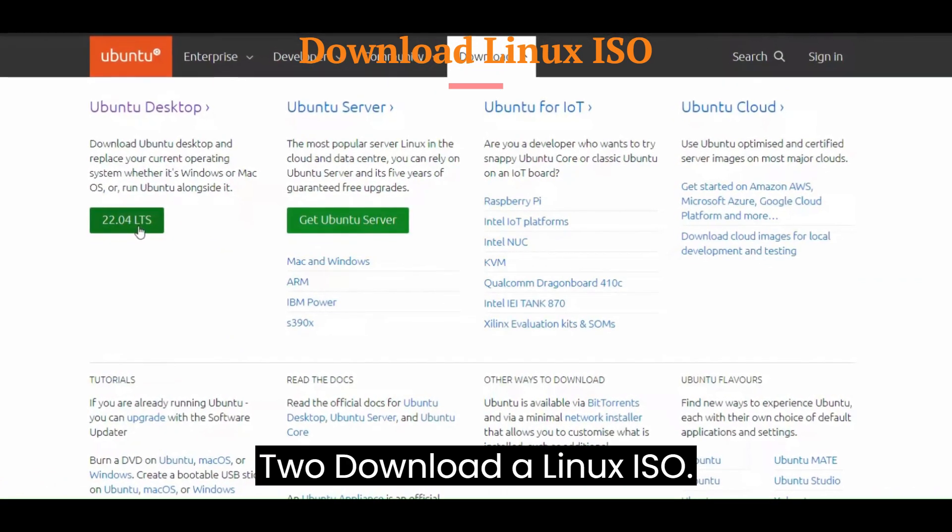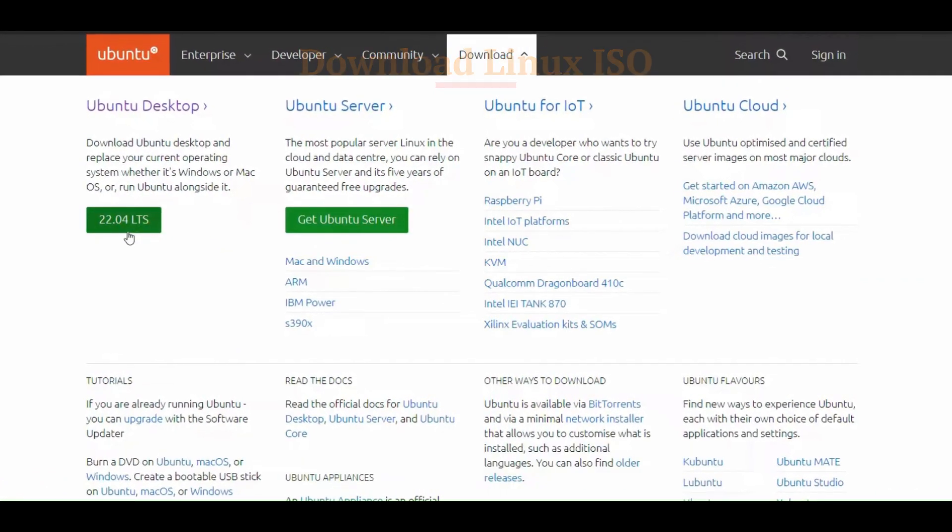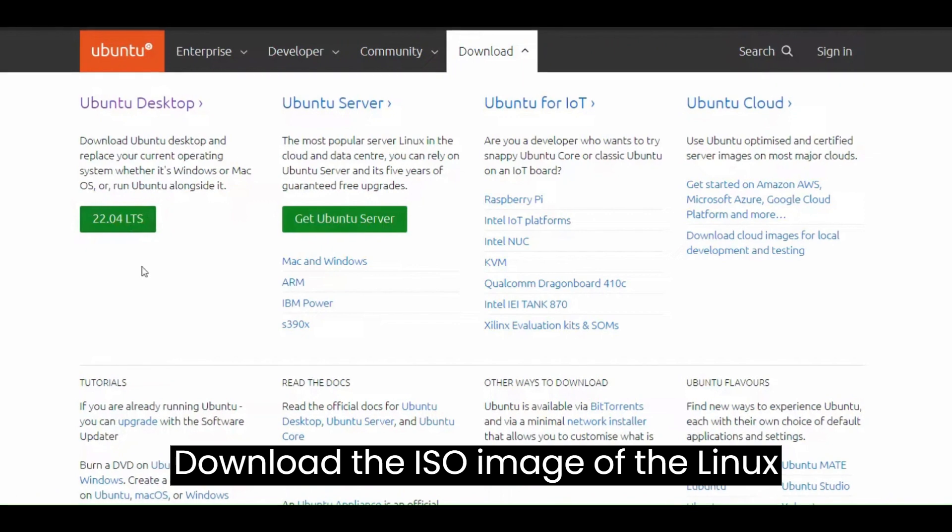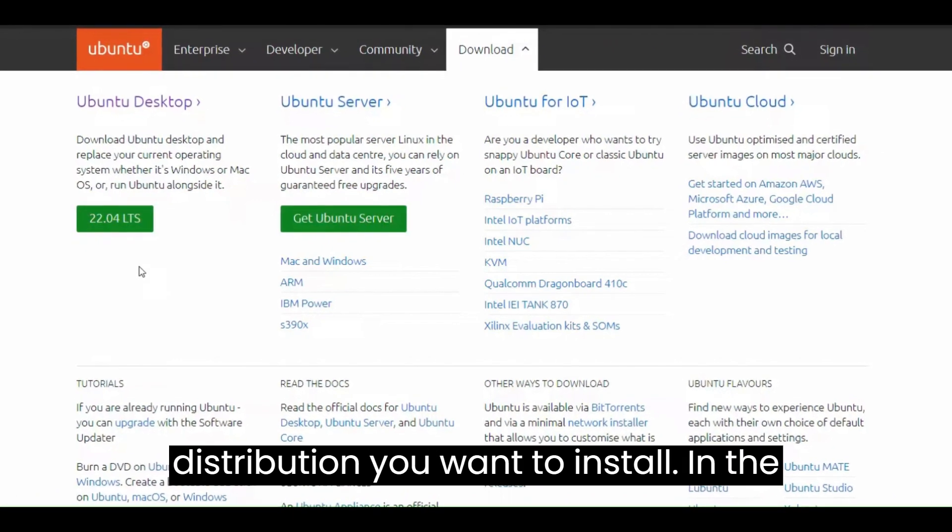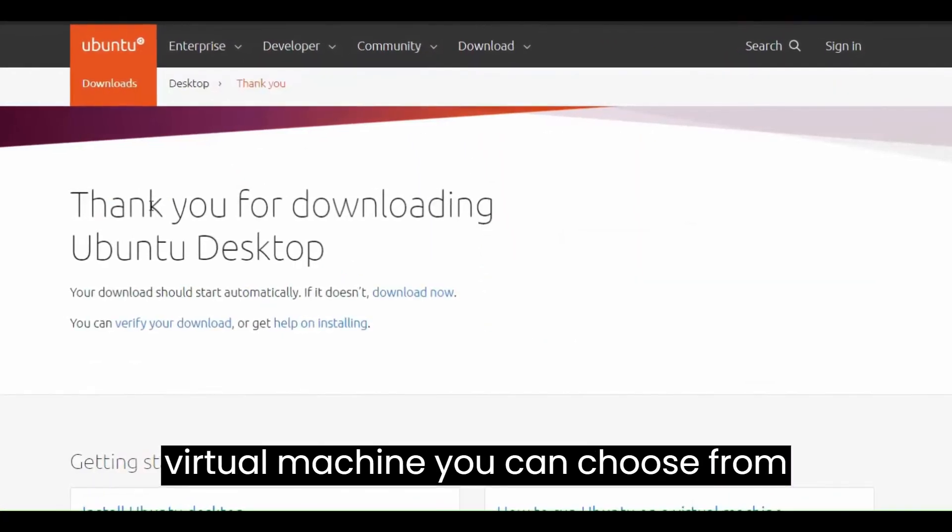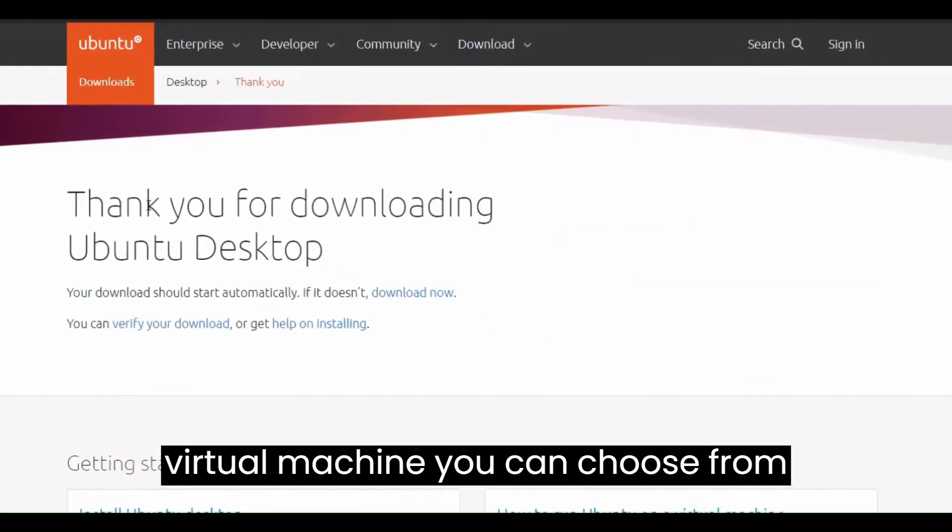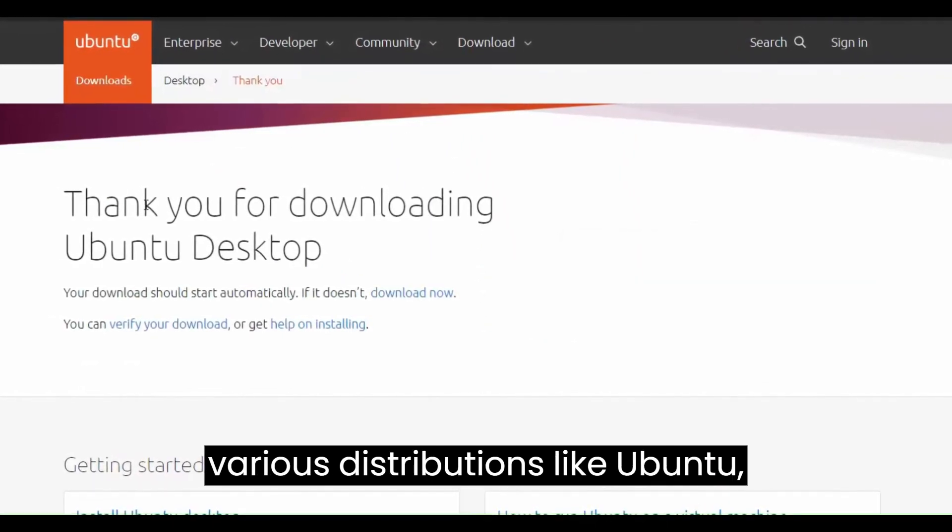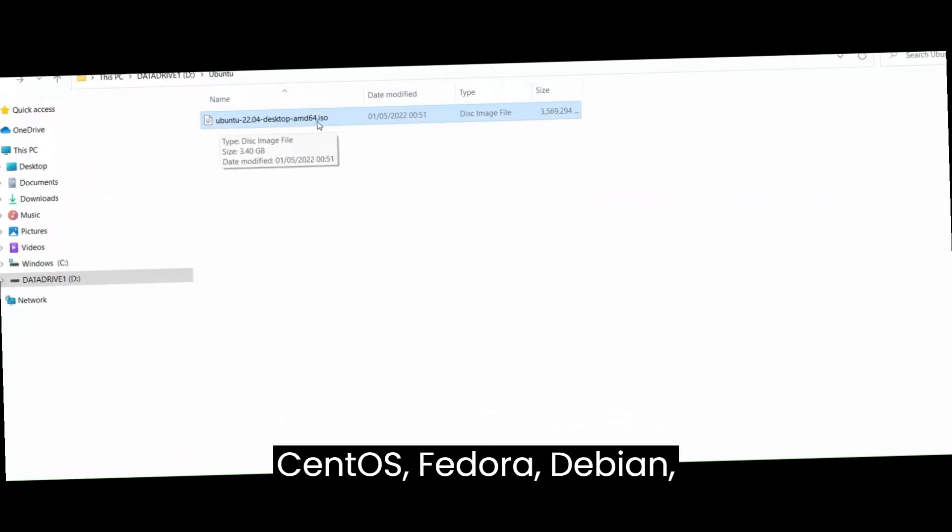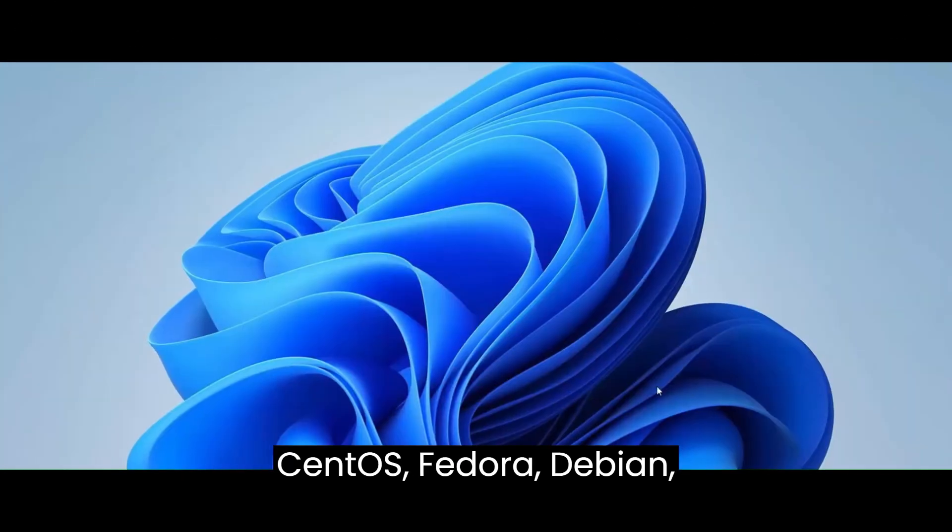Second, download a Linux ISO. Download the ISO image of the Linux distribution you want to install in the virtual machine. You can choose from various distributions like Ubuntu, CentOS, Fedora, Debian, etc.